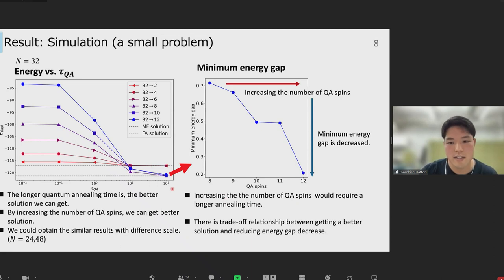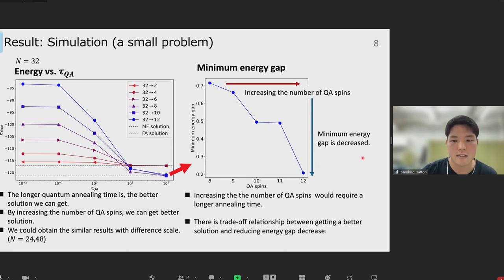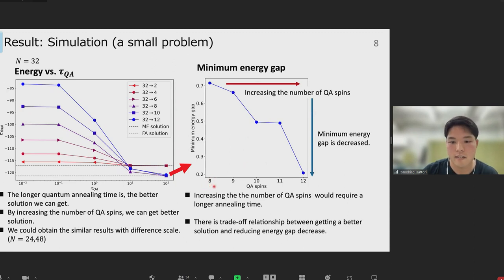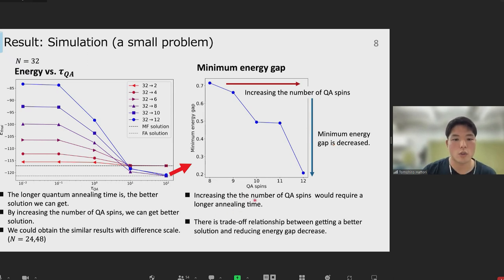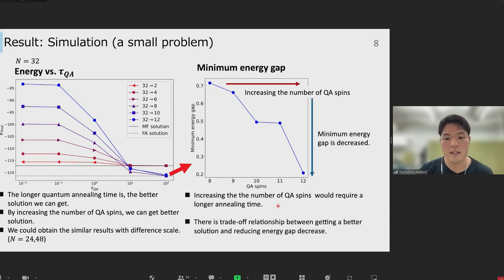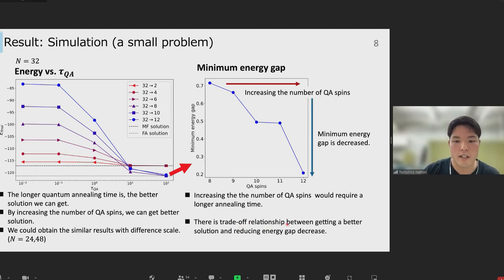To consider these results, we investigated the minimum energy gap between the ground state and first excited state. In the case where the number of QA spins is more than eight, increasing the number of QA spins makes the minimum energy gap decrease. So increasing the number of QA spins would require longer annealing time in QA. We think there is a trade-off relationship between getting a better solution and the decrease in energy gap.